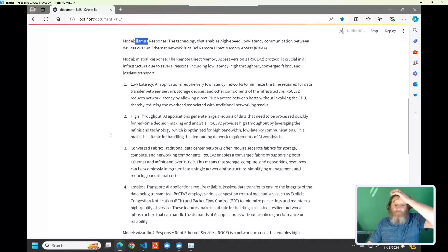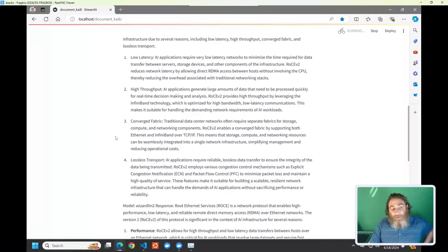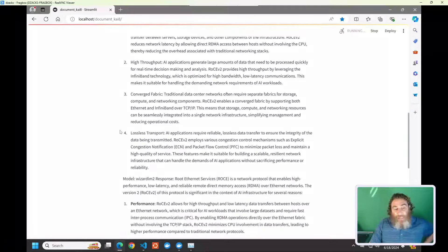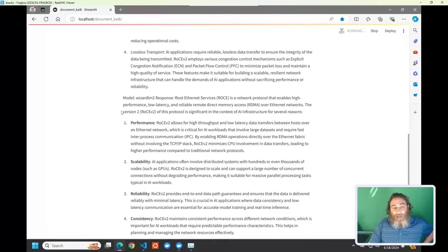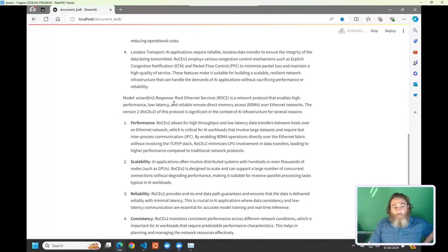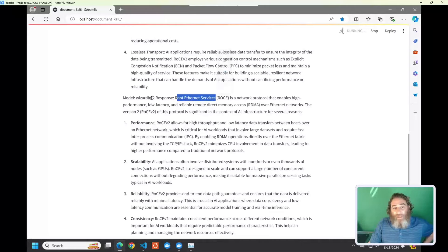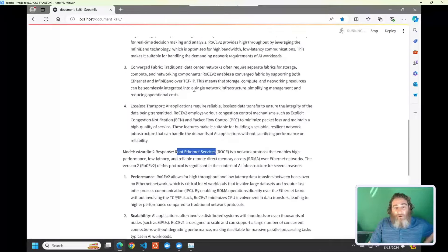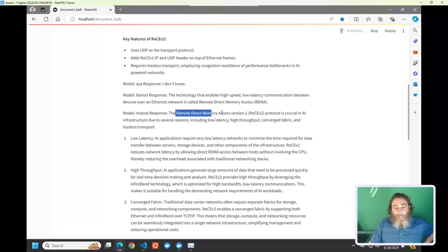Here's Llama 3's response. And again, low latency, high throughput, converged fabric, lossless transport, but in different words with different details and a different explanation. A great way to really understand this is to take into consideration different AIs.